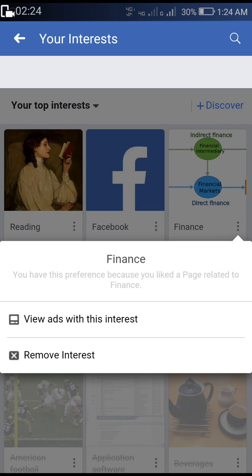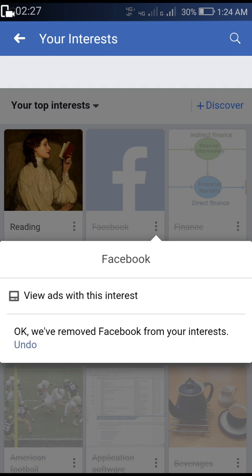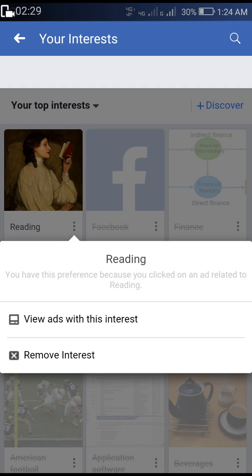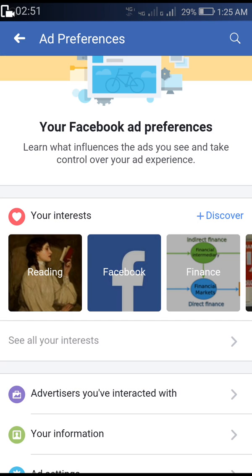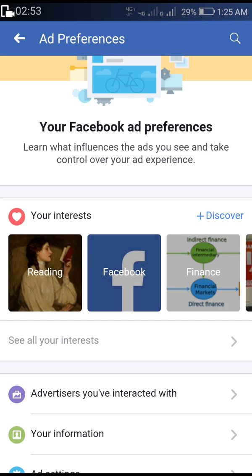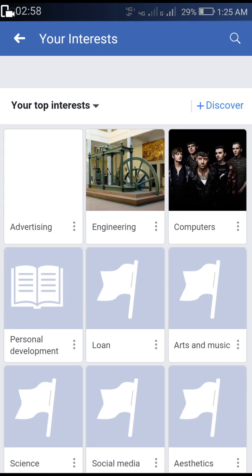After clearing all items on this page, note that there may be lots of ads still showing on your Facebook — this is just the first page of your interests. There may be up to around 10 pages, so click the back icon on your phone and again click 'See All Your Interests' to continue.